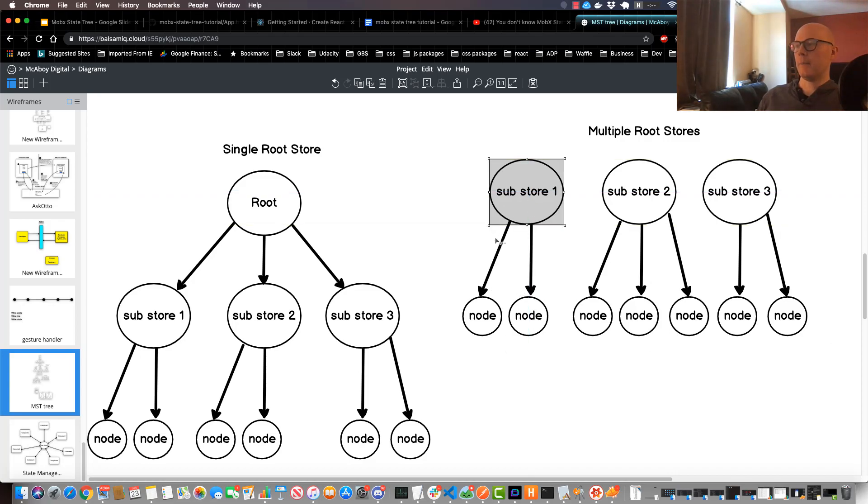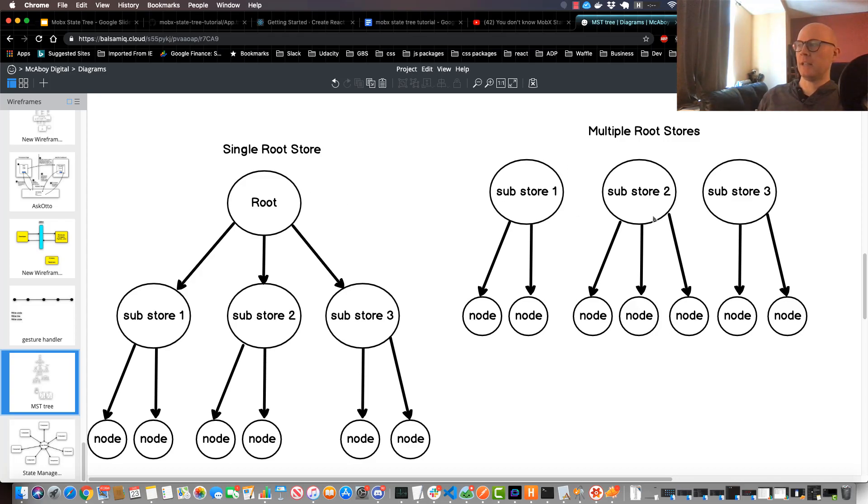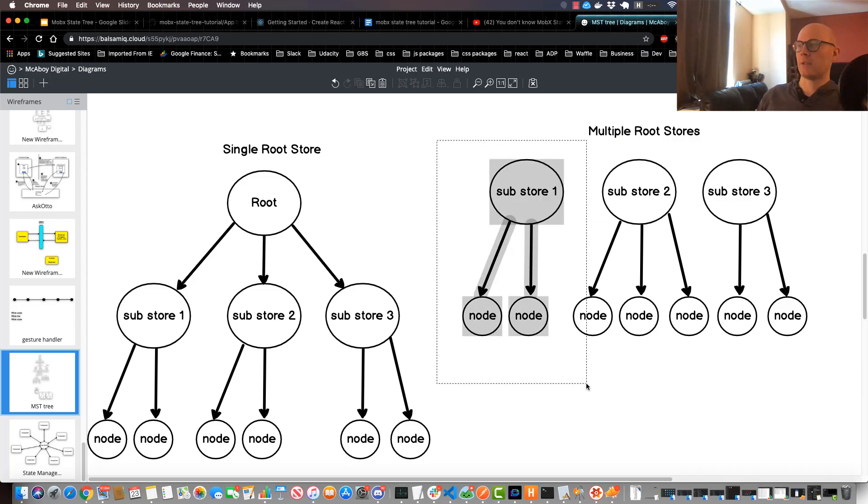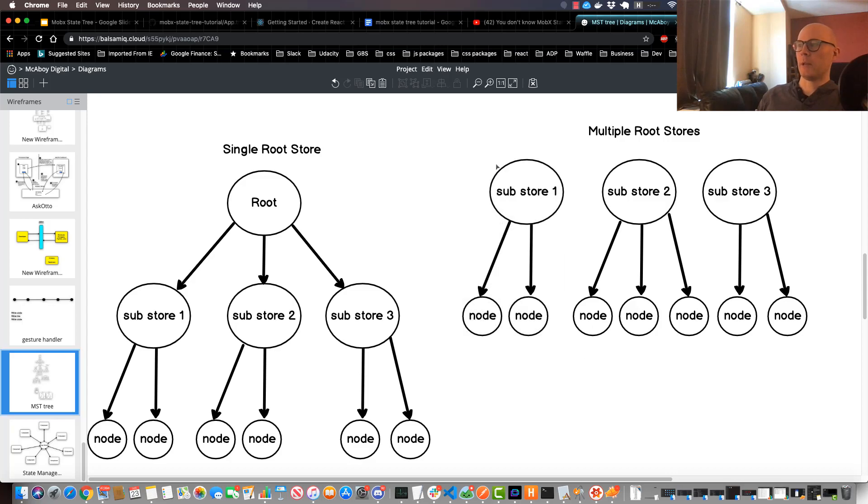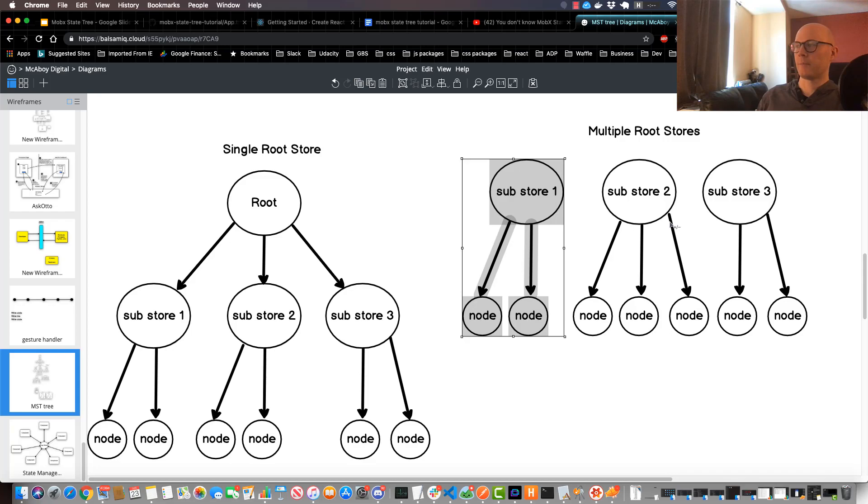Now there's pros and cons to each method. The multiple root stores gives your application a sense of separation of concerns, and also when you apply your snapshots you can do it to a smaller set of your application, which may be totally applicable for certain use cases.